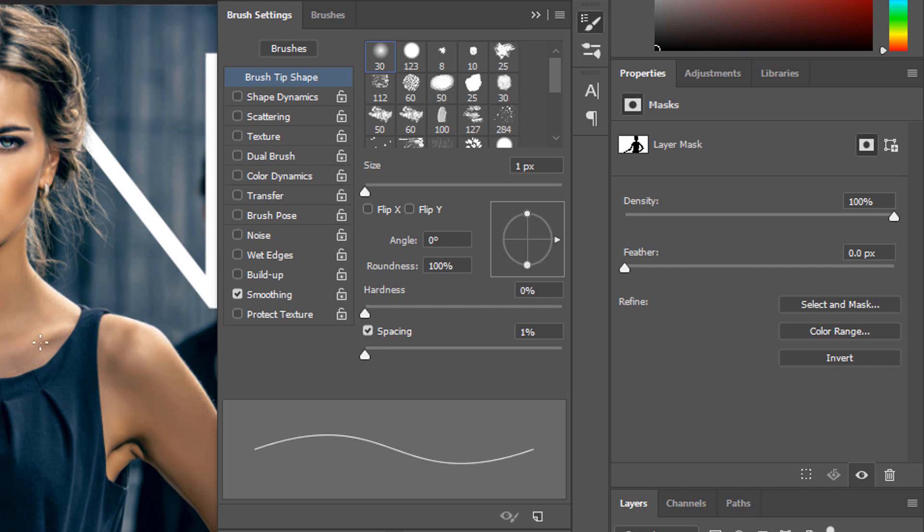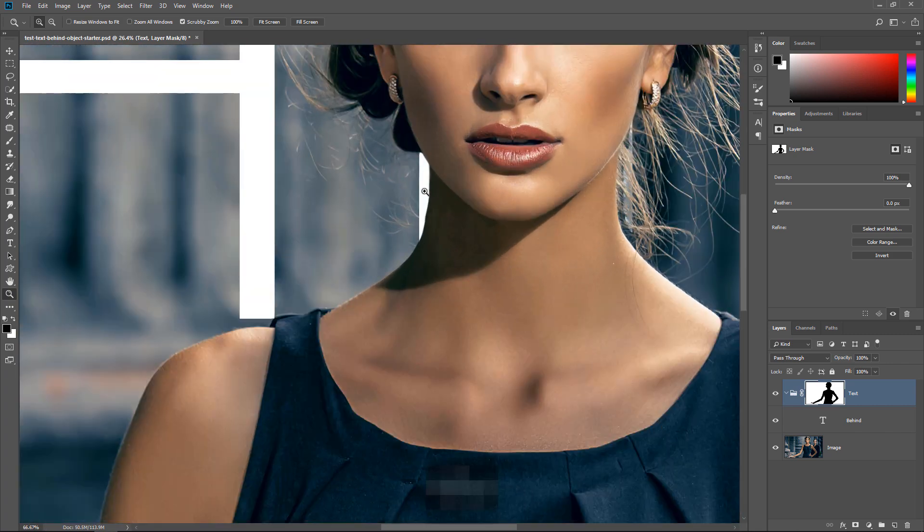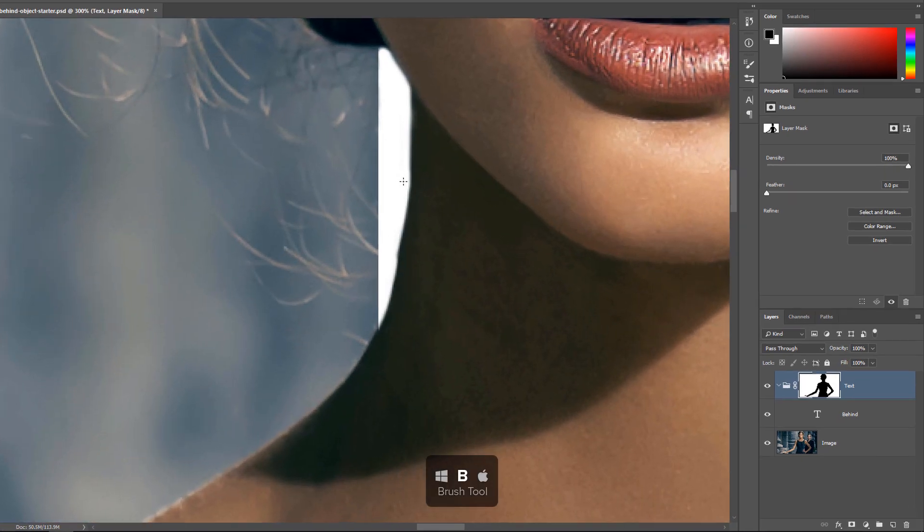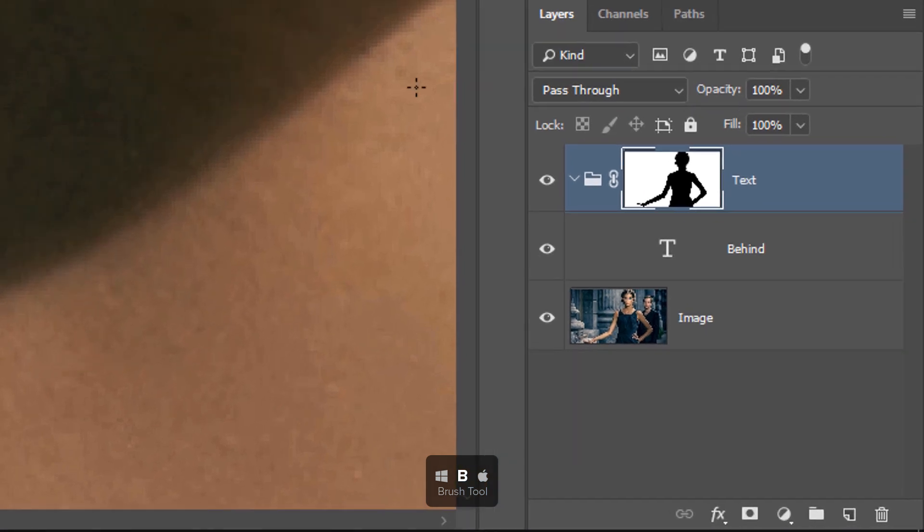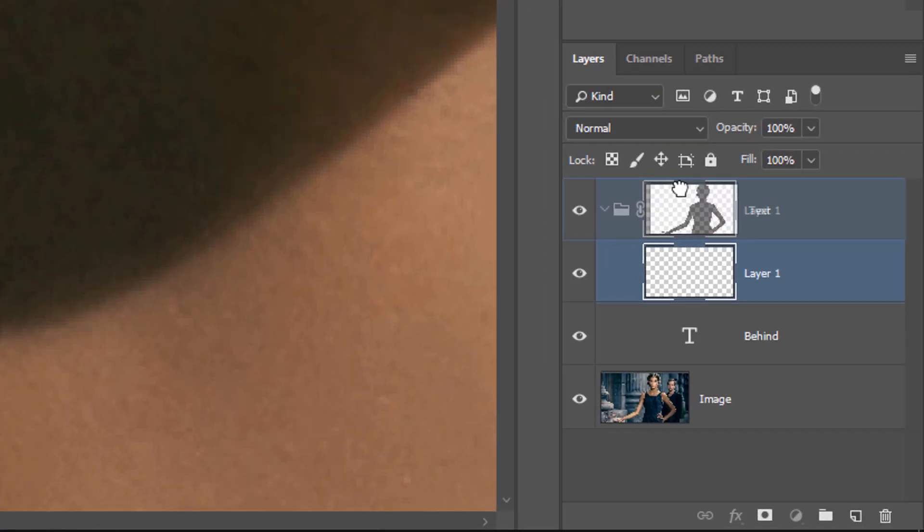If you don't have a tablet, then no worries. You can just use your mouse and simply use a one-pixel brush. I'm going to press Z on the keyboard for the Zoom tool, and I'm going to zoom in to this area here. Press B on the keyboard for the Brush tool. Then create a new layer and drag it on top of the layer stack.